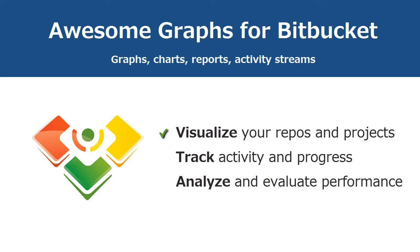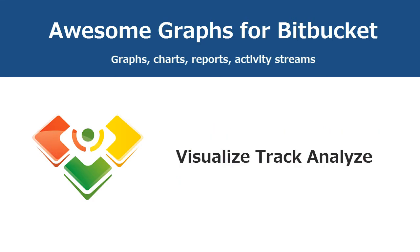AwesomeGraphs visualizes your repositories and projects. Its multiple graphs and charts help you monitor project activity, evaluate the performance of your team and individual developers. Let's see what it's got.